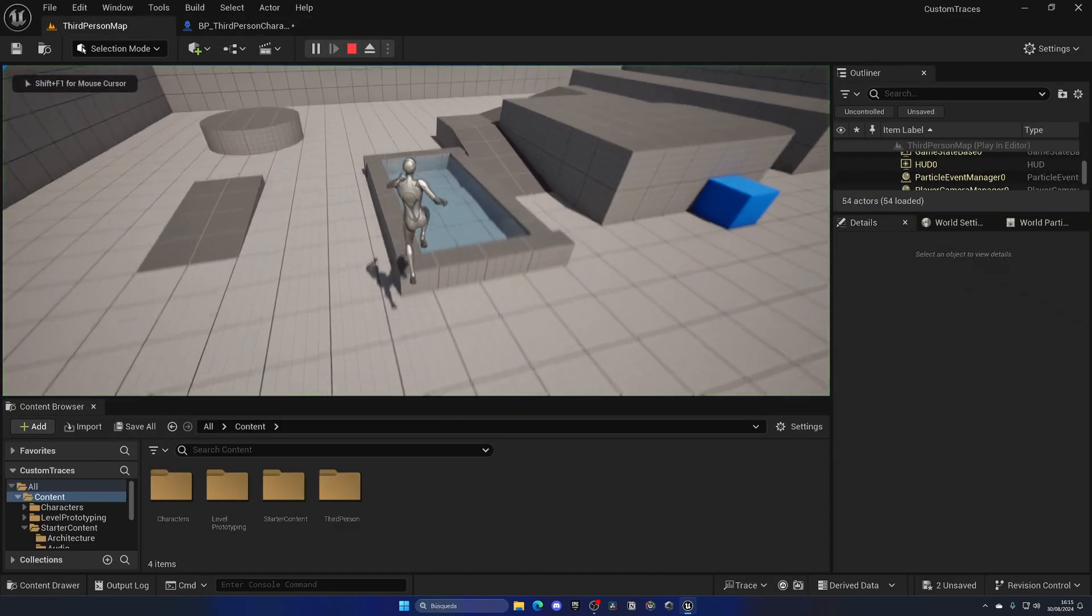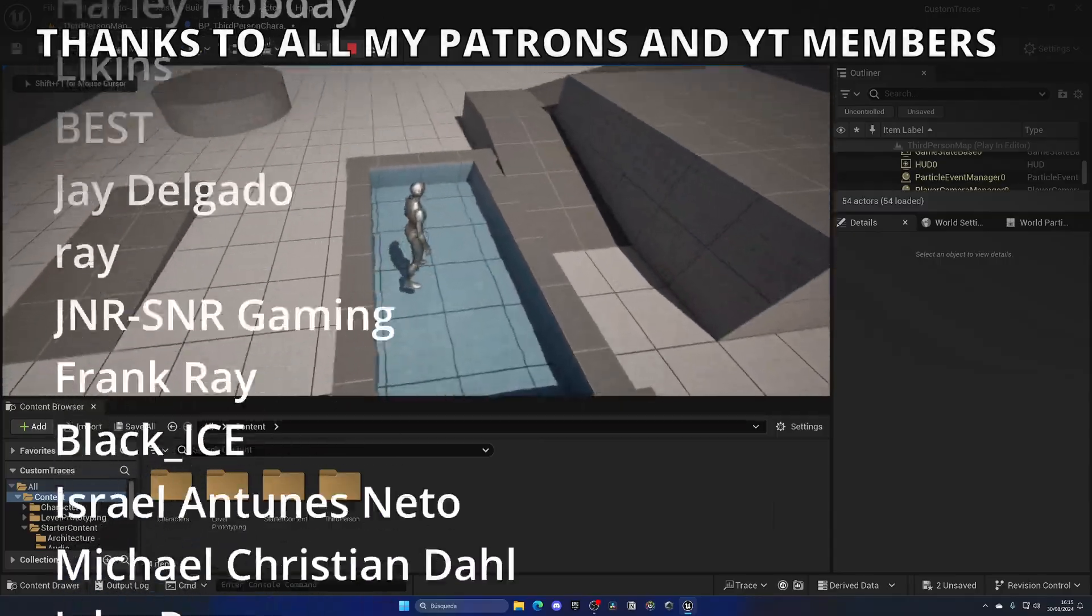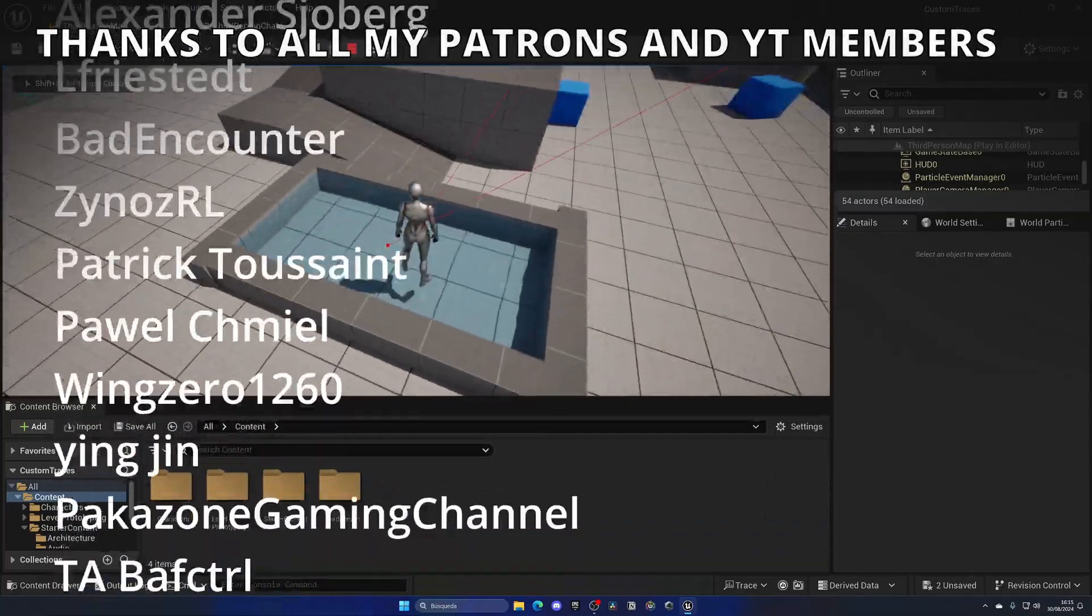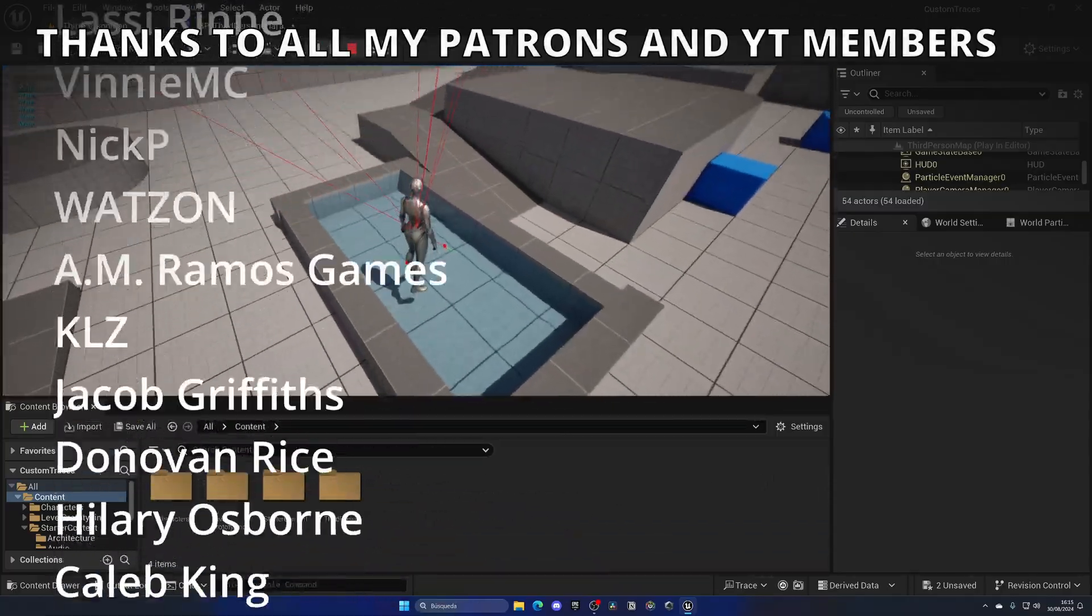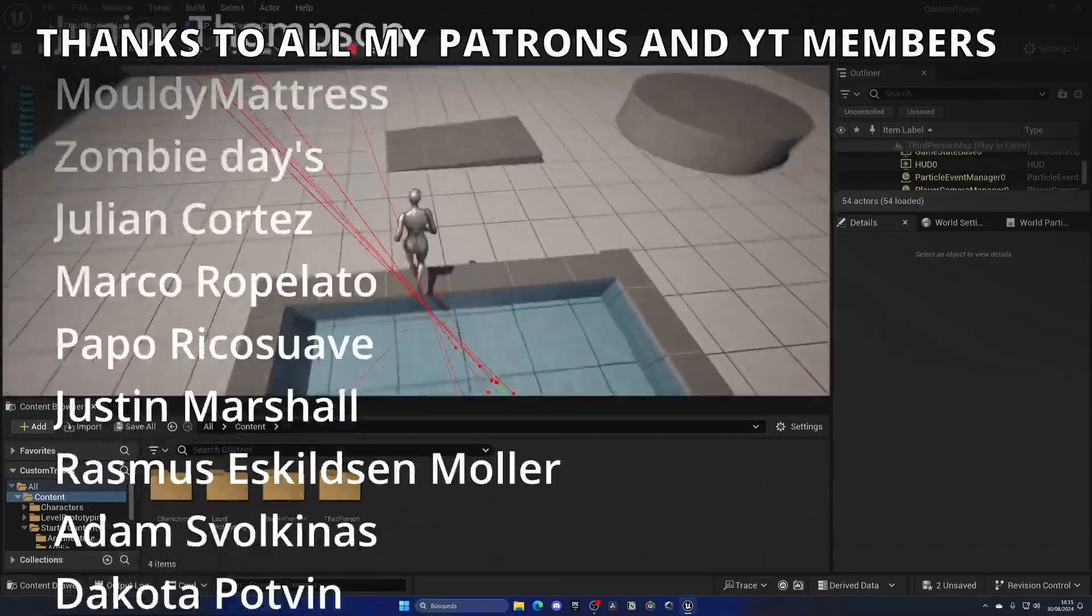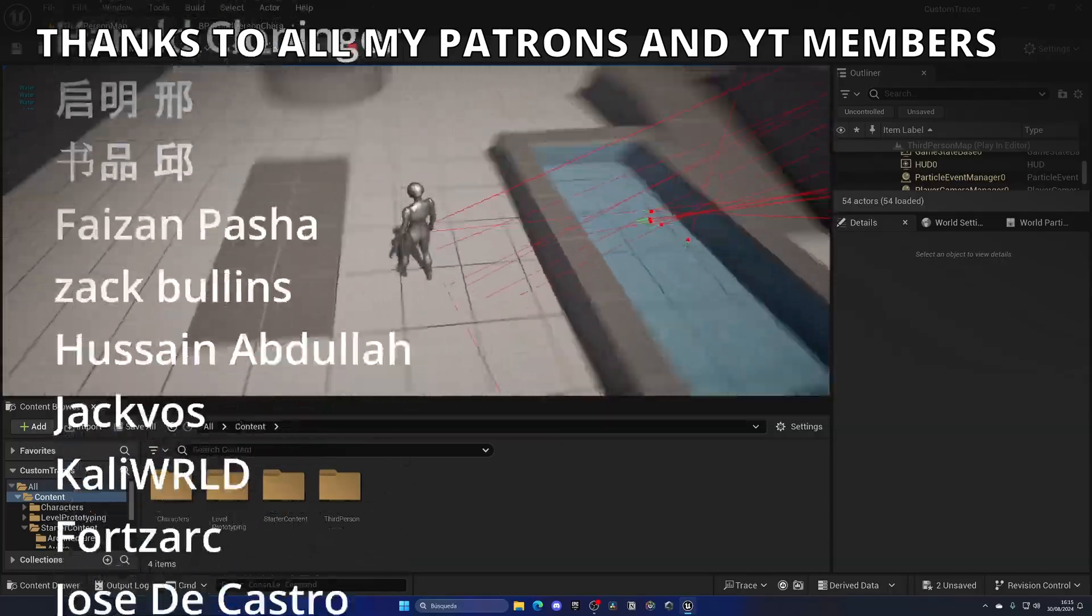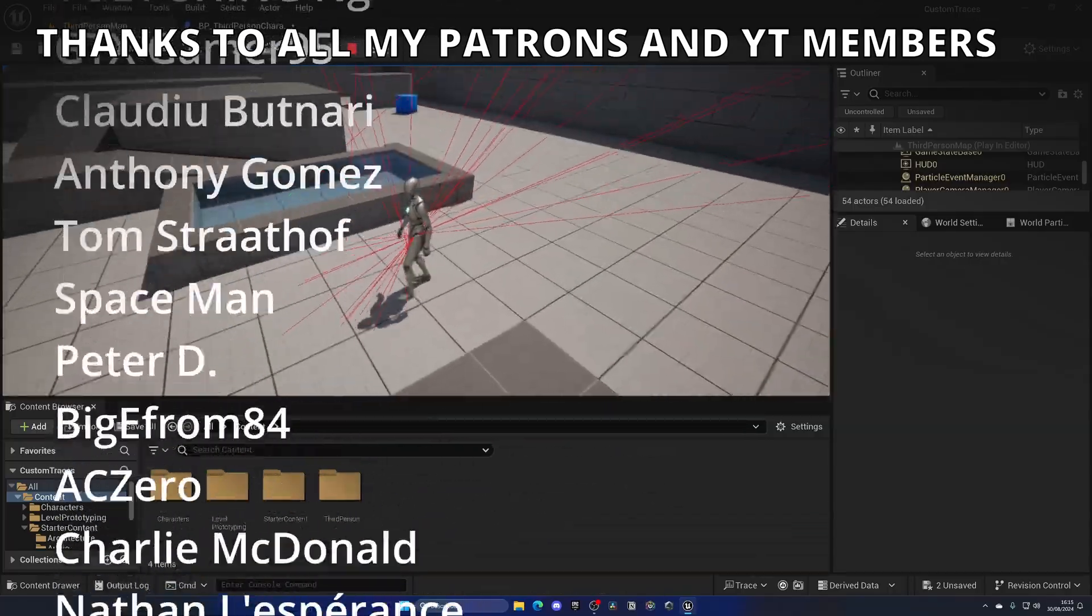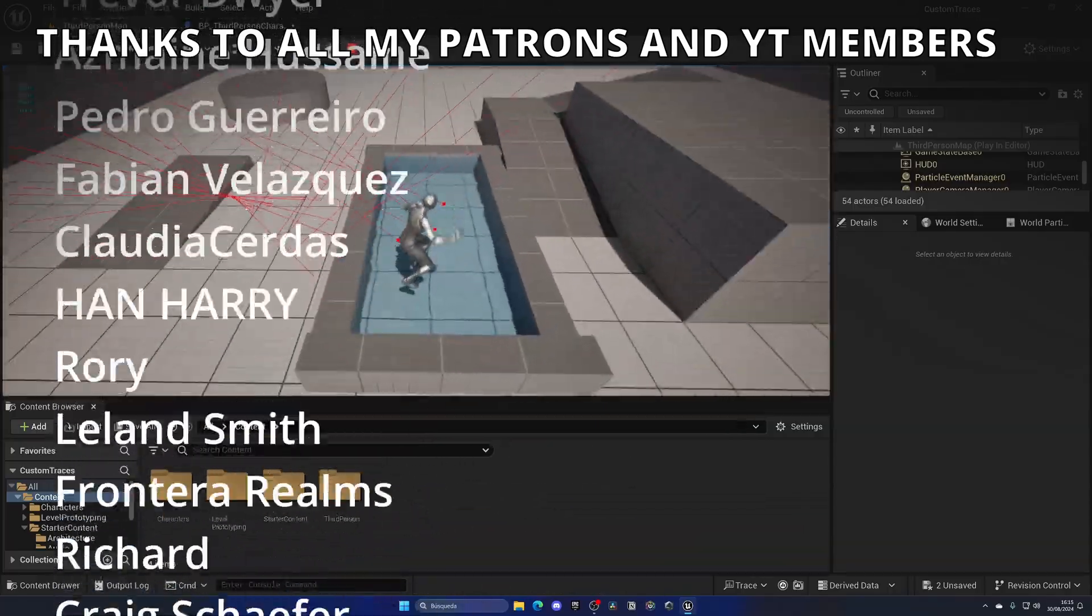So now when I go inside the water and press E, you can see I'm detecting water and I'm printing Water. But if I go to any other place, it doesn't detect anything because it doesn't have the trace channel of Water, only this object does.